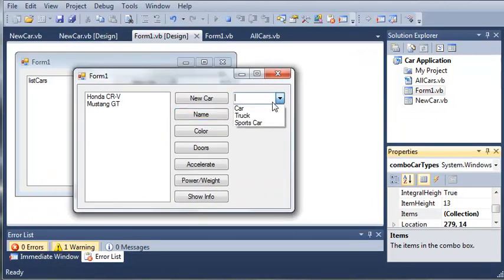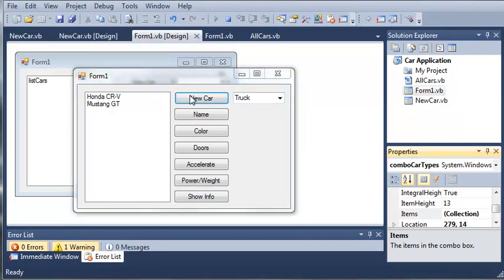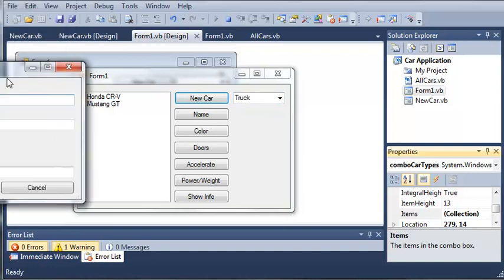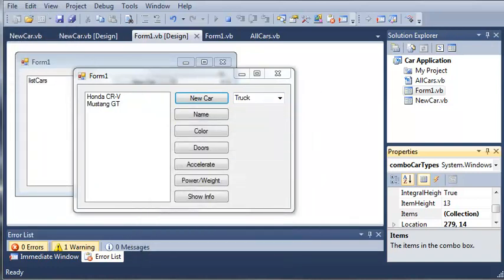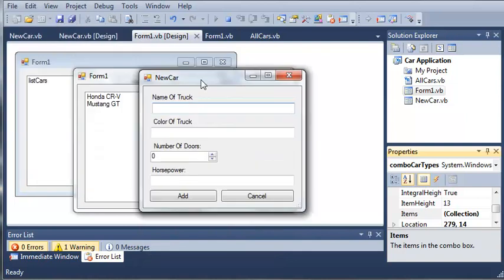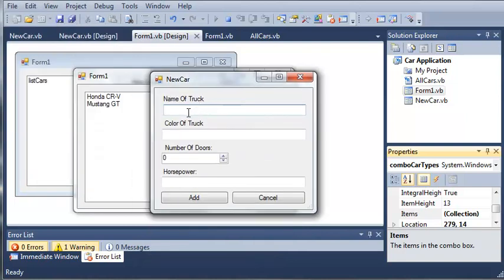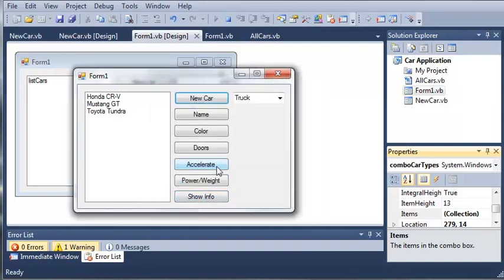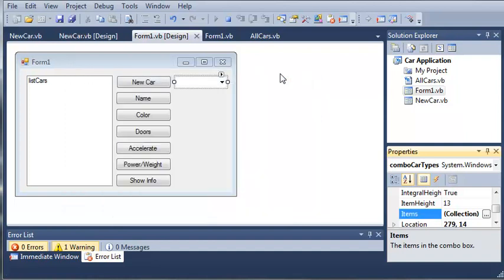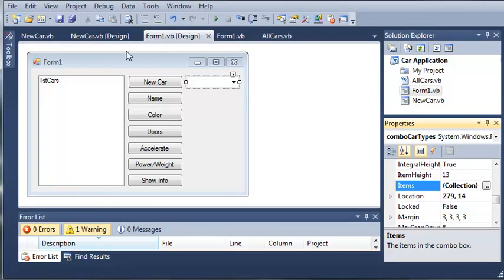So we'll select a truck. We'll click new car, and it's not showing up. So let's see what the problem is. We've got name of truck. So we'll just set it to Toyota Tundra. We'll make it white. We'll give it two doors. Set the horsepower to 300. We'll go ahead and click add. And you can see here we have our Toyota Tundra.